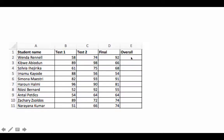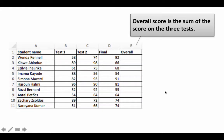You've got the overall score that we need to compute. The overall score is just the sum of the scores in the other three tests—the first test, the second test, and the final. It's just the sum.